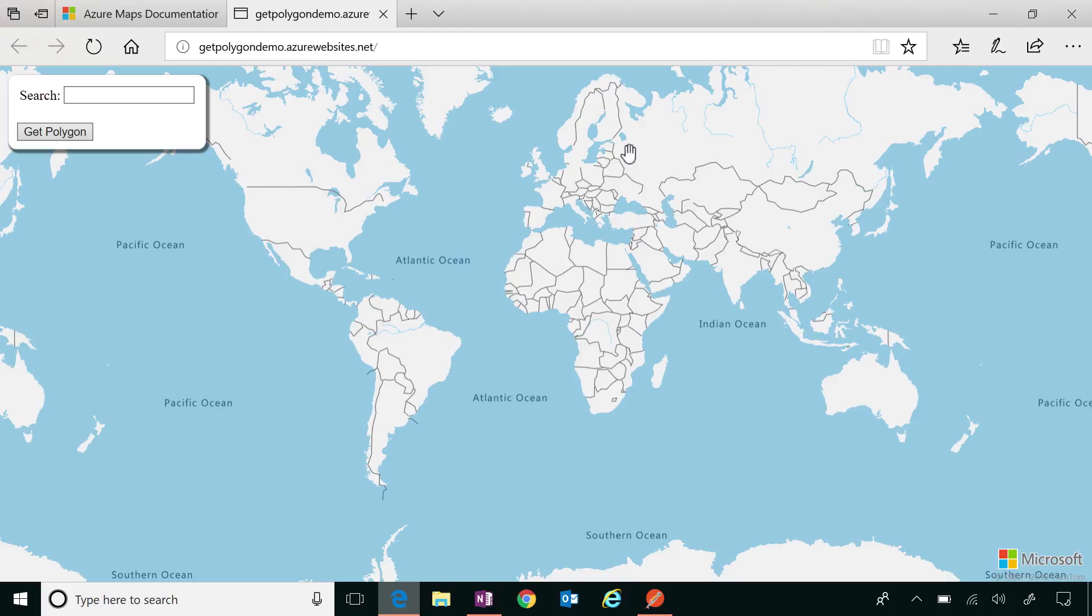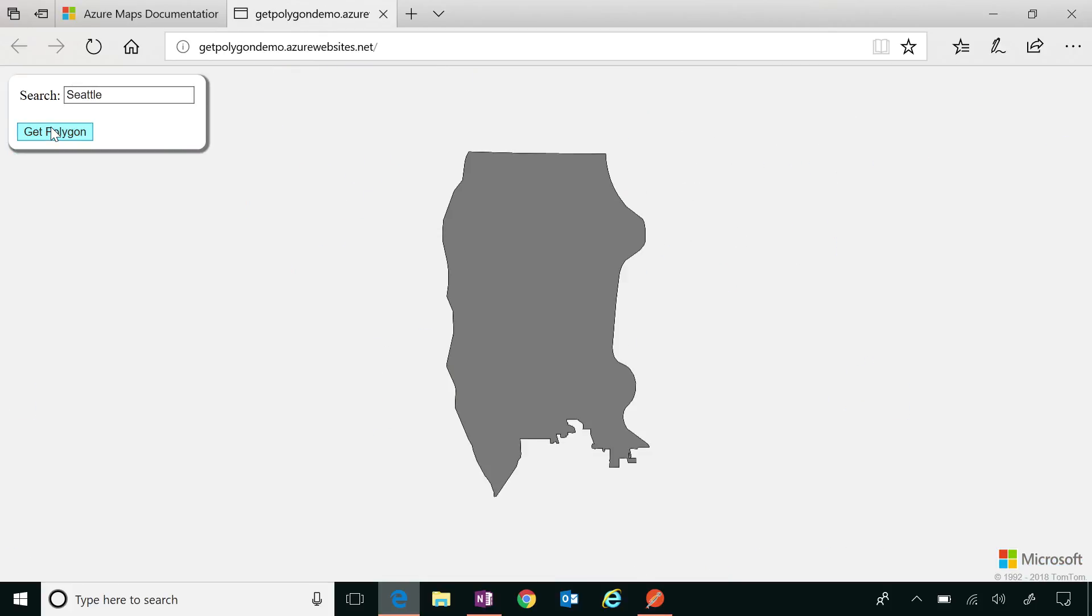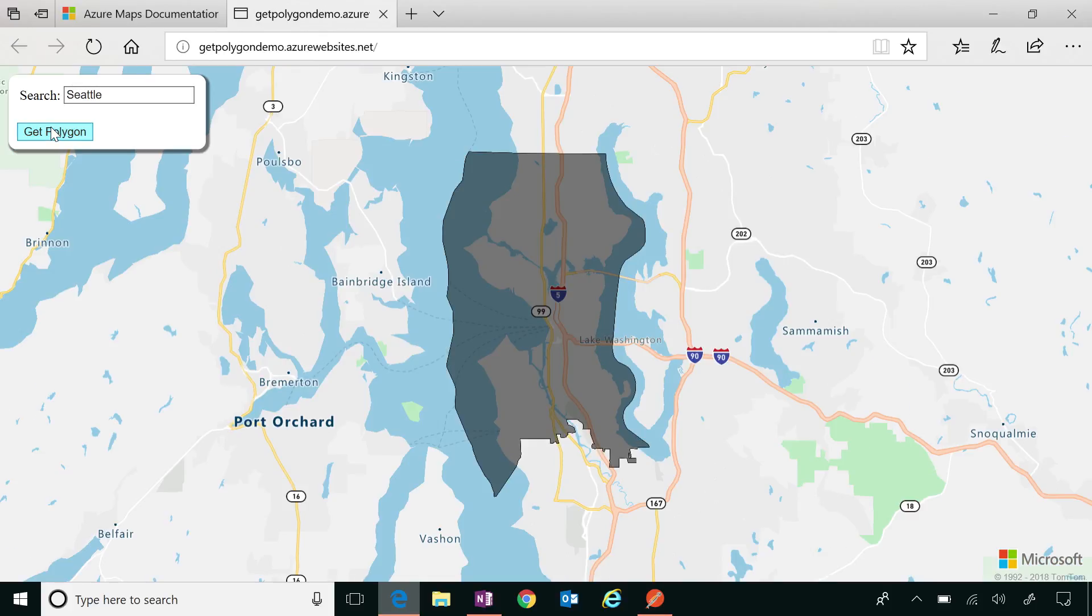So what we have here, I did exactly what she said. So behind the scenes, when you type in what you're searching for here. Okay. And for an example, let's just do Seattle. Okay. So behind the scenes, I do a search call. Then I get that geometry ID back. And then I draw it on the map based on what was returned to me. Very cool.